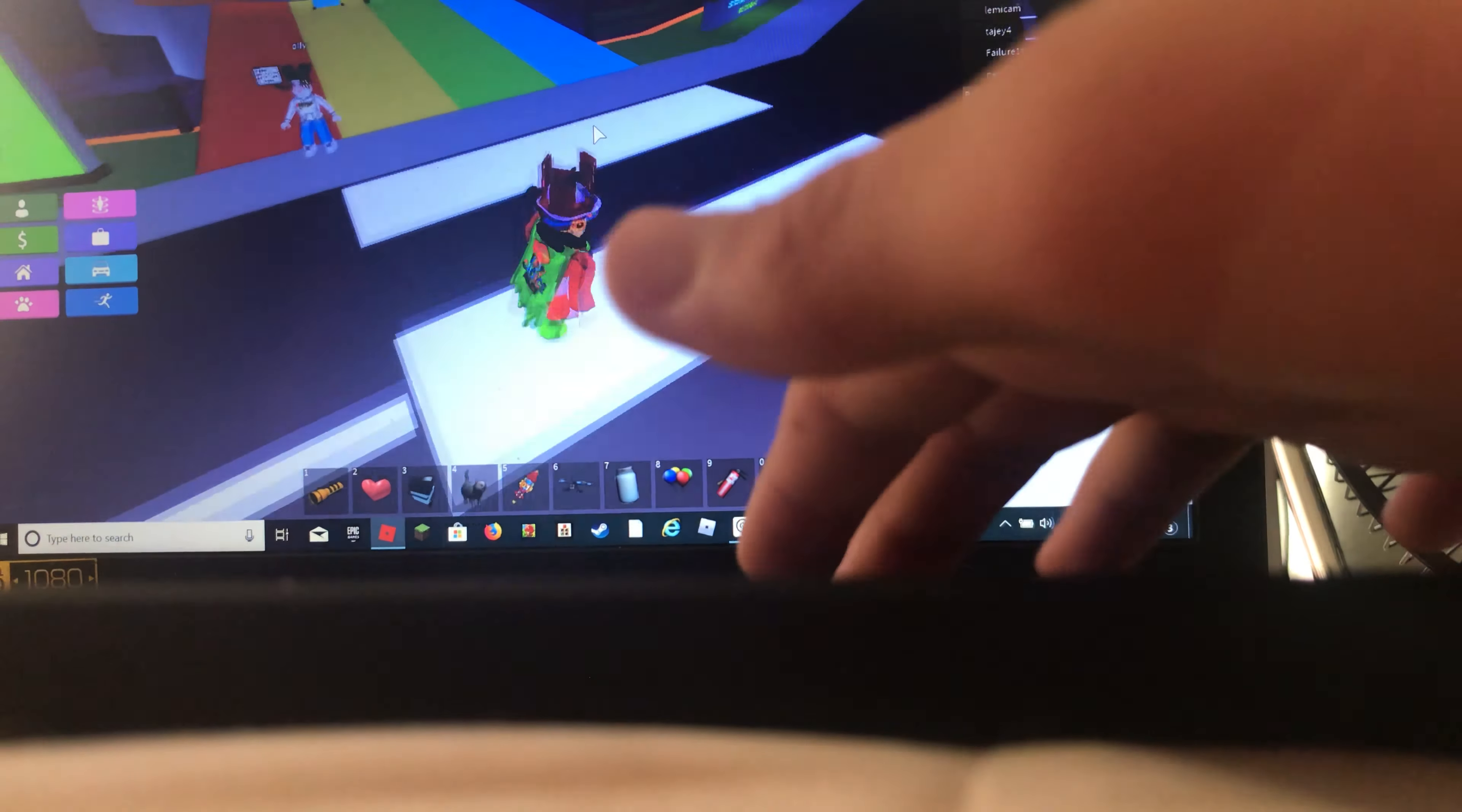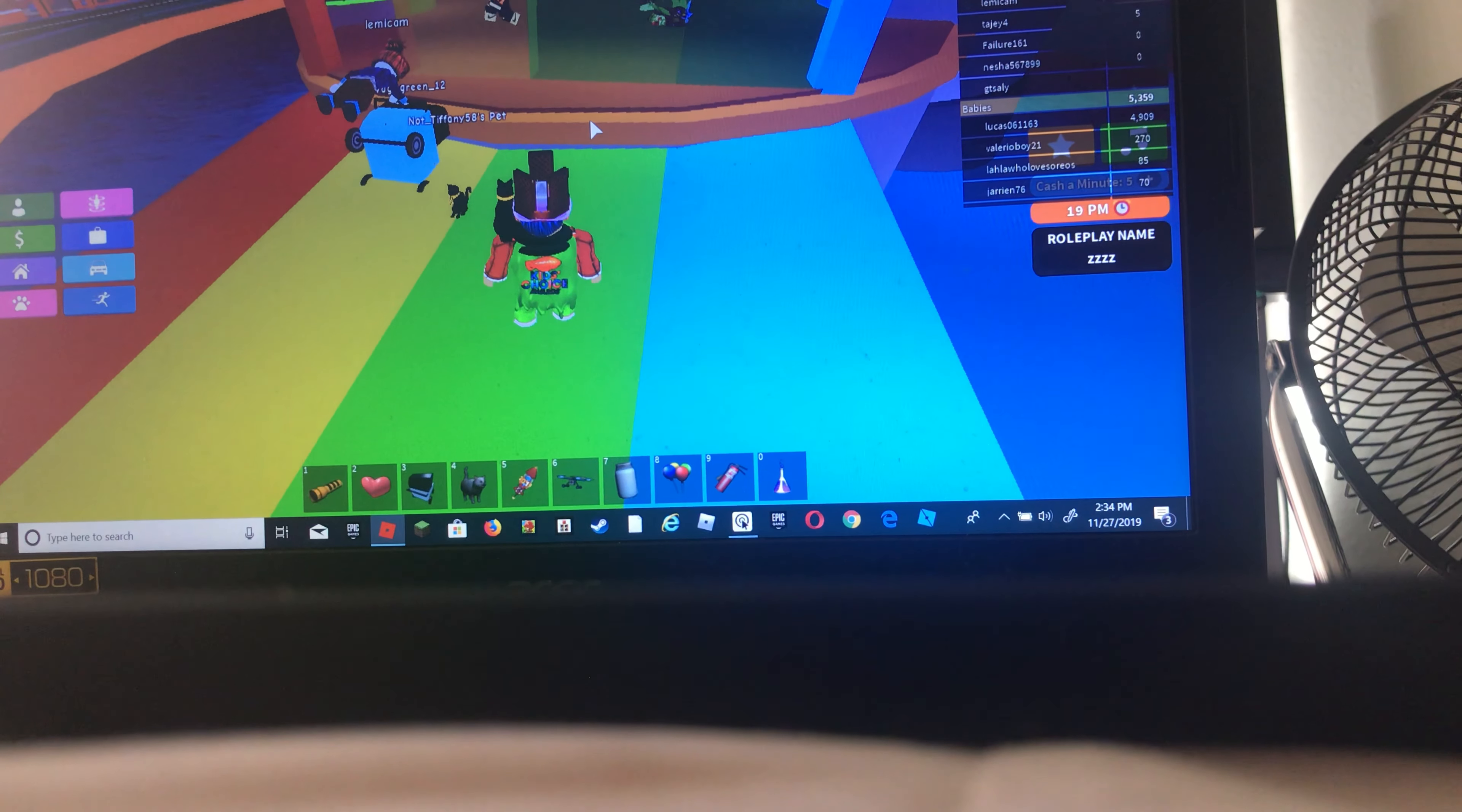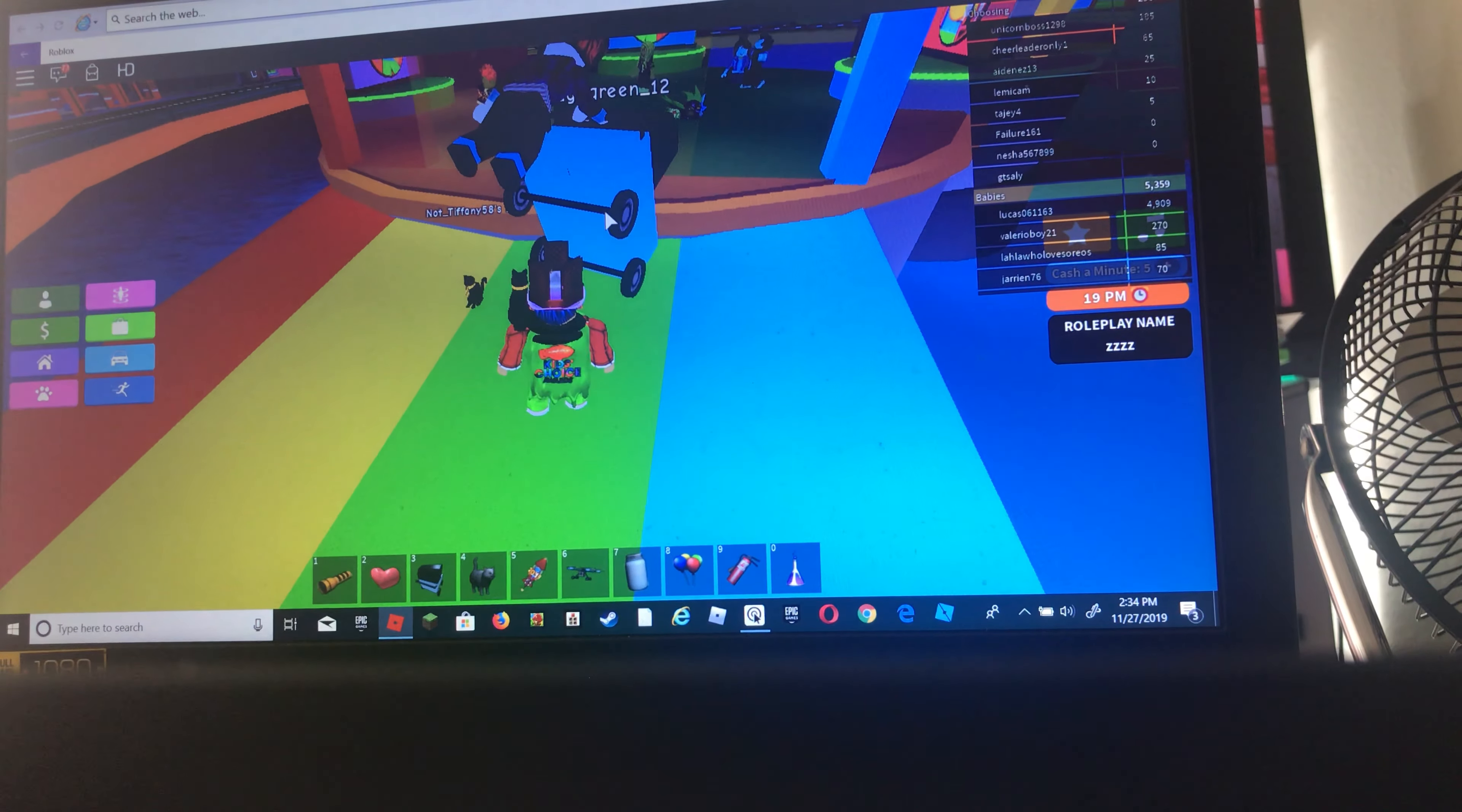Boom. Now, as you see, everybody is just standing. Look at this. Look at this dude right here. As you see, everyone is lagging.